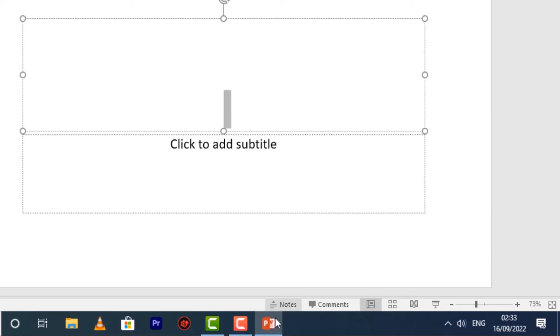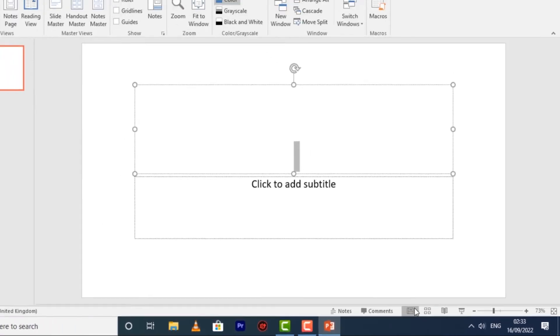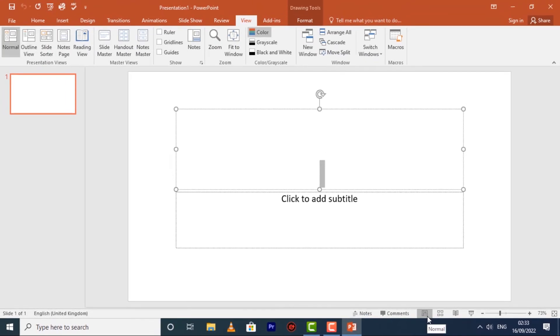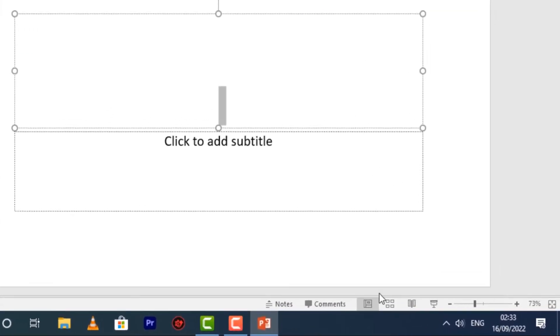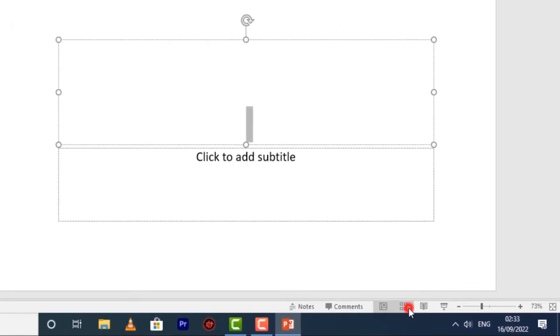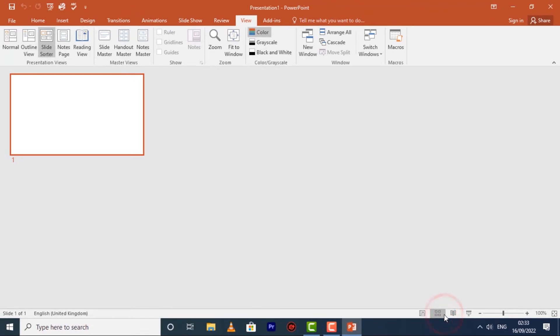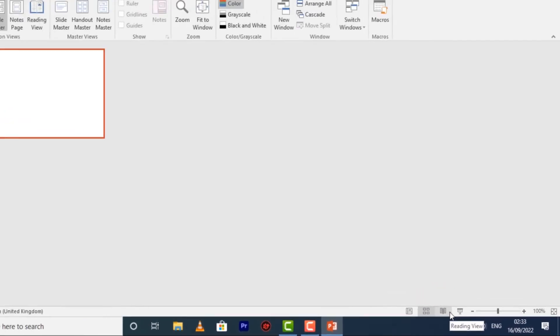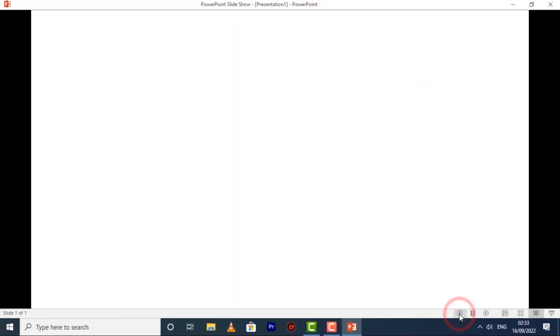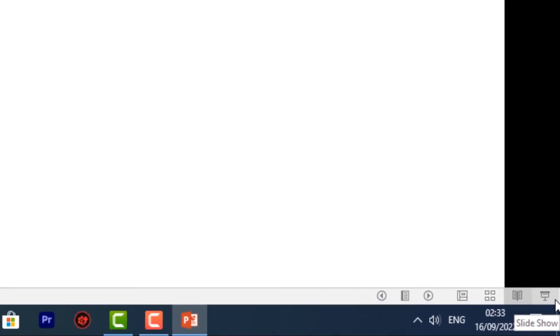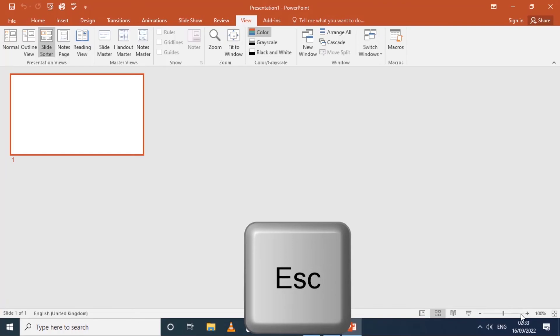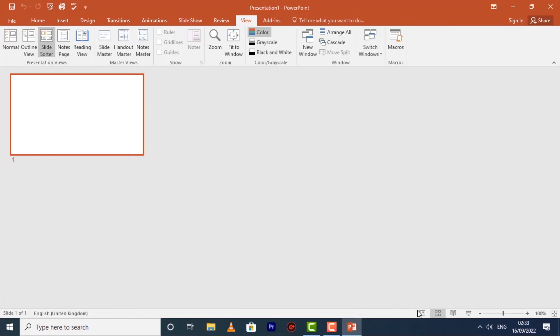You can choose to view your presentation in Normal View, which is selected by default, Slide Sorter View, Reading View, or the last one is the Slideshow View. Once you're done, you can click Escape and it will take you back.